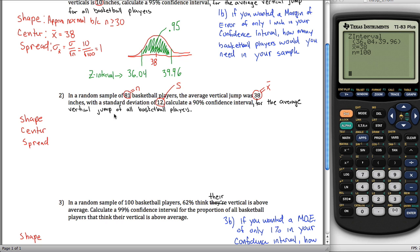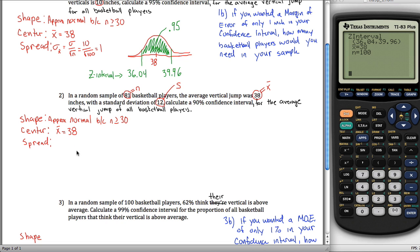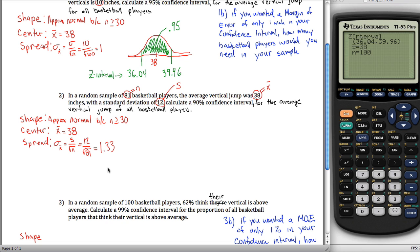The shape is still approximately normal because n is still greater than or equal to 30. The center is still x-bar equals 38 — we still don't know mu. The spread will be different: since we don't know sigma, we use S divided by the square root of n. That's 12 divided by the square root of 81, which is 12 over 9, which equals 4/3.